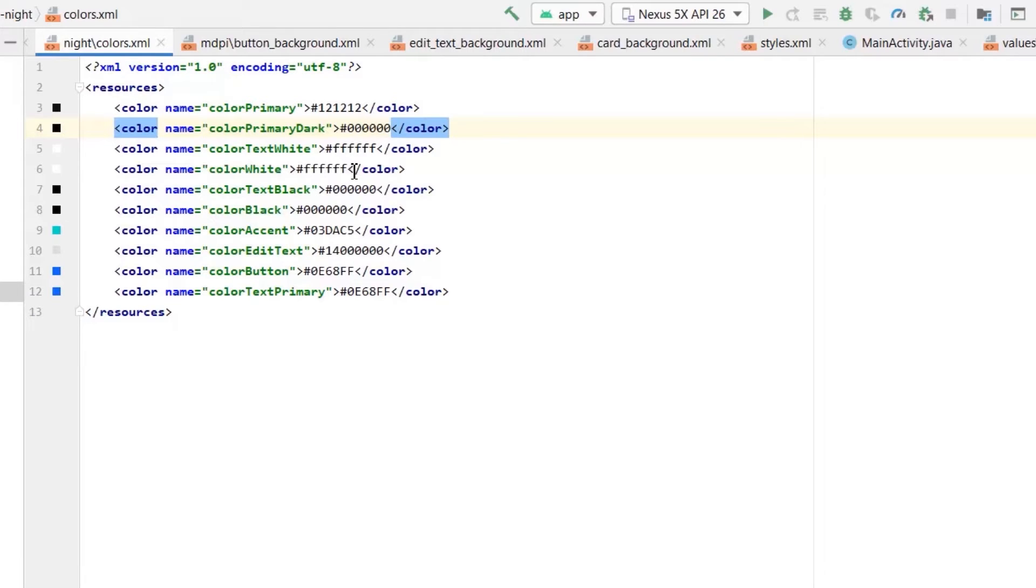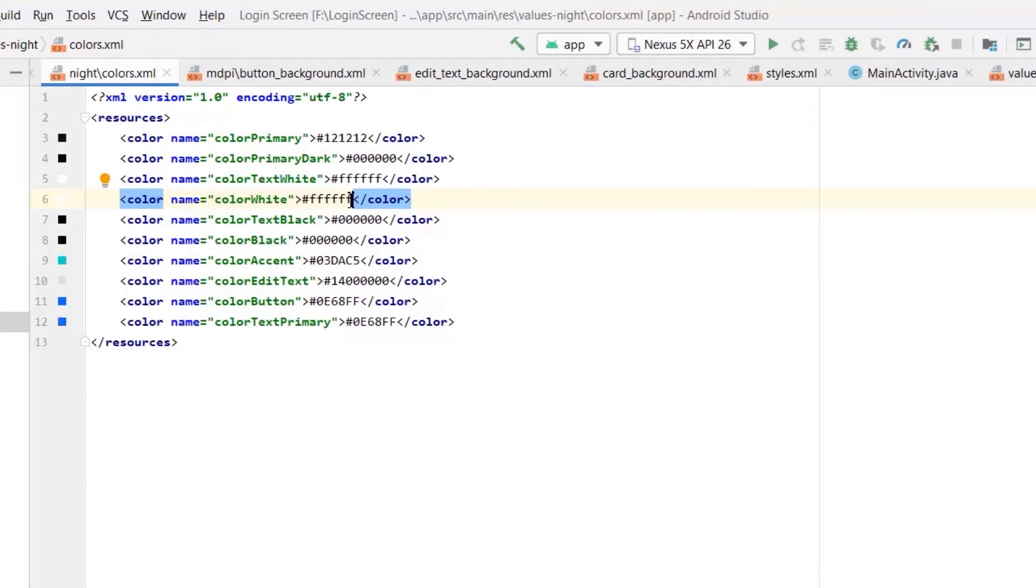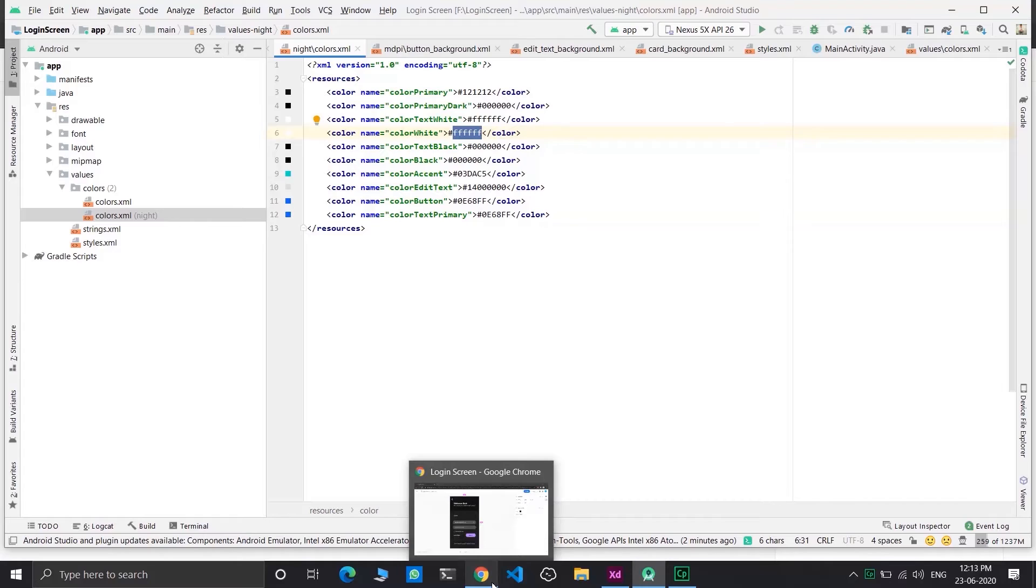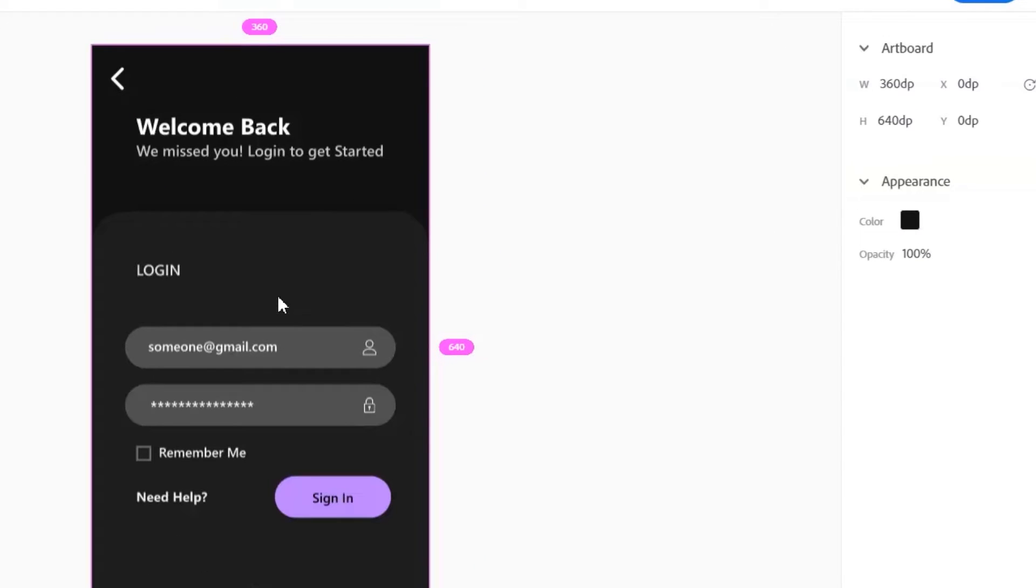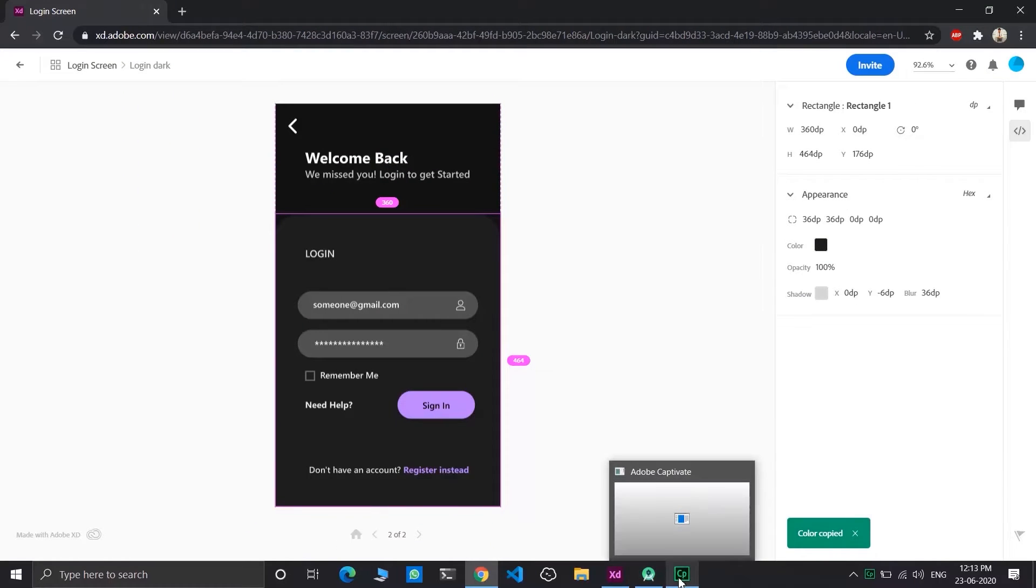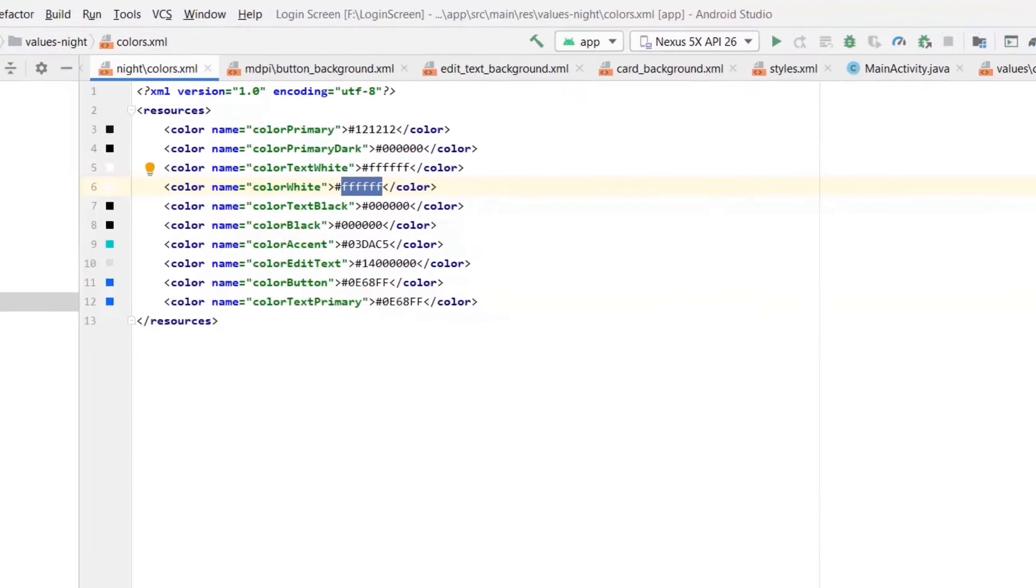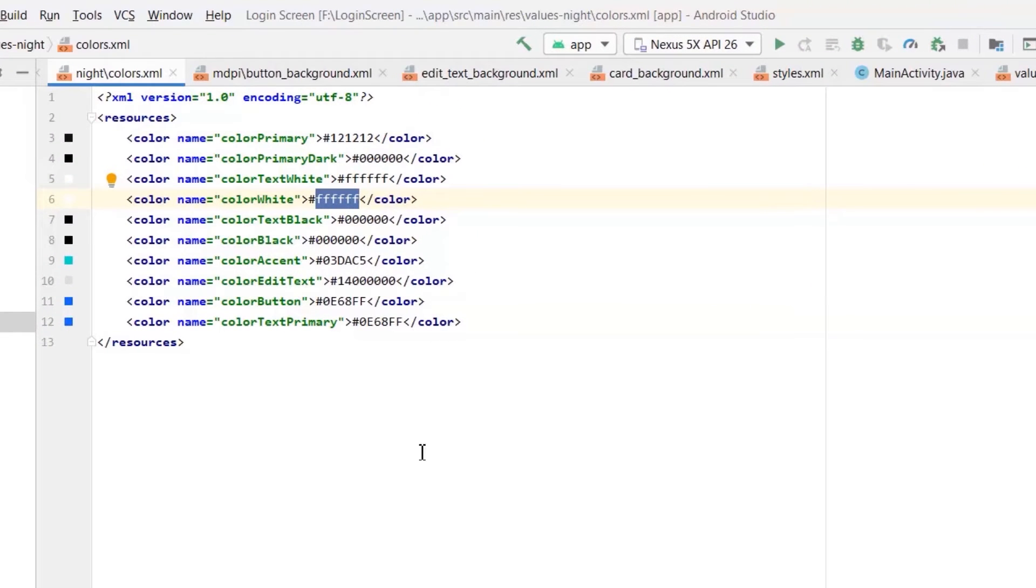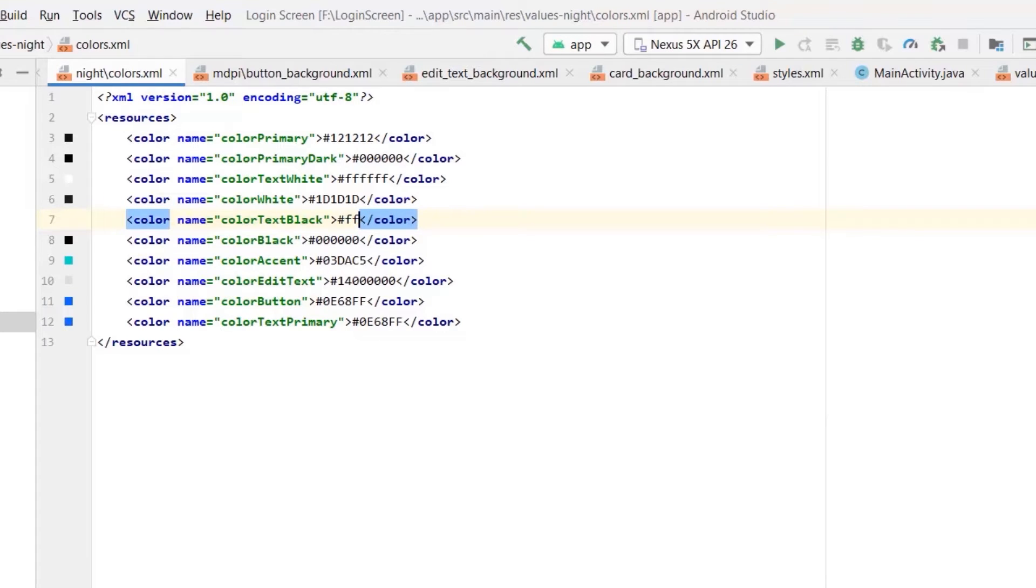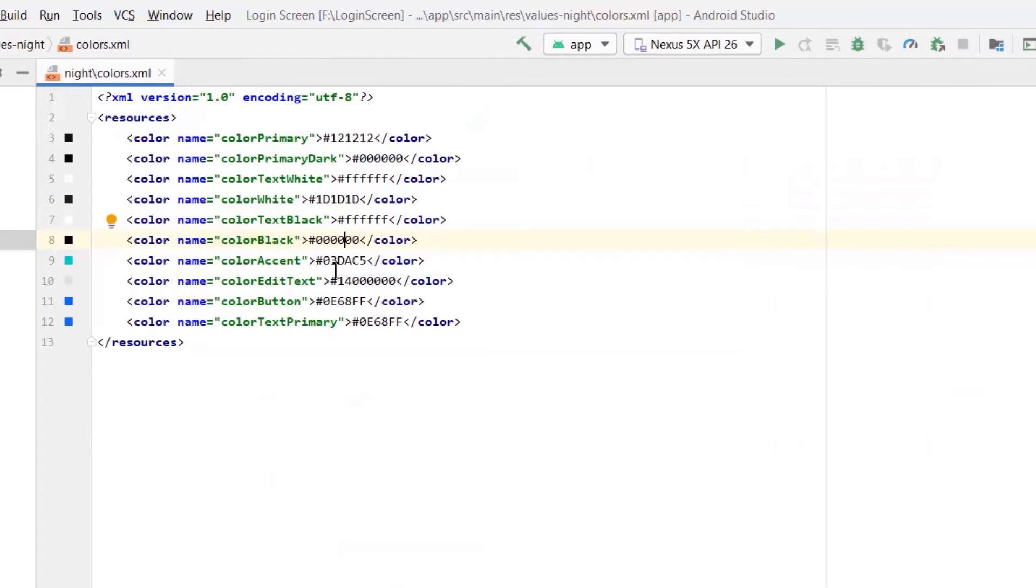Leave color primary dark to complete black. Leave color text white as it is. Change color white to black and adjust other color values accordingly. Change color text black to white. Leave color black as it is. Similarly, leave color accent as it is.